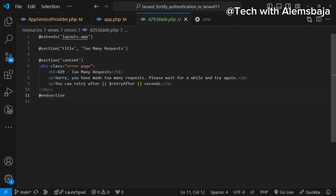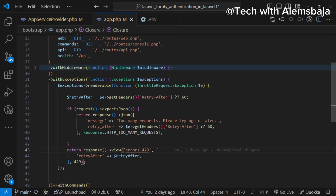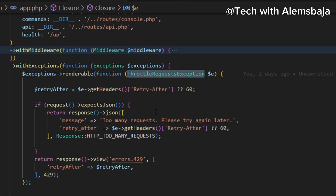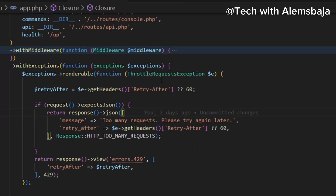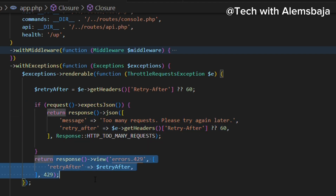If you want the user to go to another page rather than just showing a wait message, you can actually tell them to go back to the home page. This is what the 429.blade.php file looks like — it is situated in the errors folder. In the app.php file, when there is a ThrottleRequestsException, it will check if it's expecting JSON and return a JSON response, or return a view.